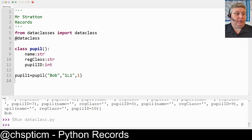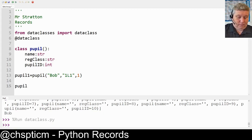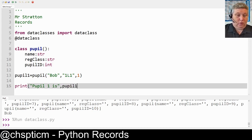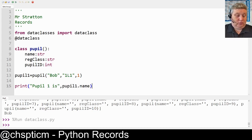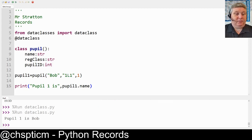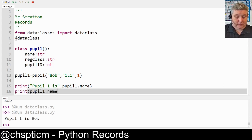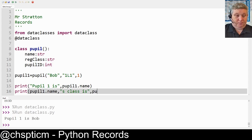If I run it you'll see absolutely nothing happens because we haven't printed anything yet. But now what I can do is print something like 'pupil one is' and use dot notation to access the fields — so we can do `pupil1.name`. If we run it, pupil one is Bob. We can do exactly the same thing for any other field, so for example `pupil1.reg_class`.